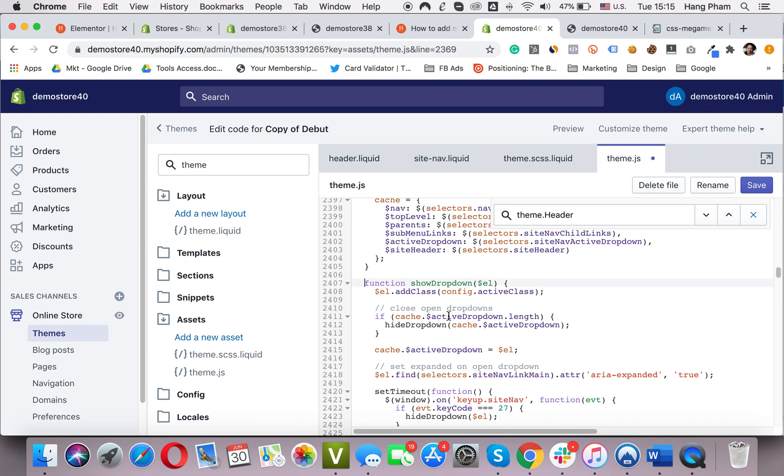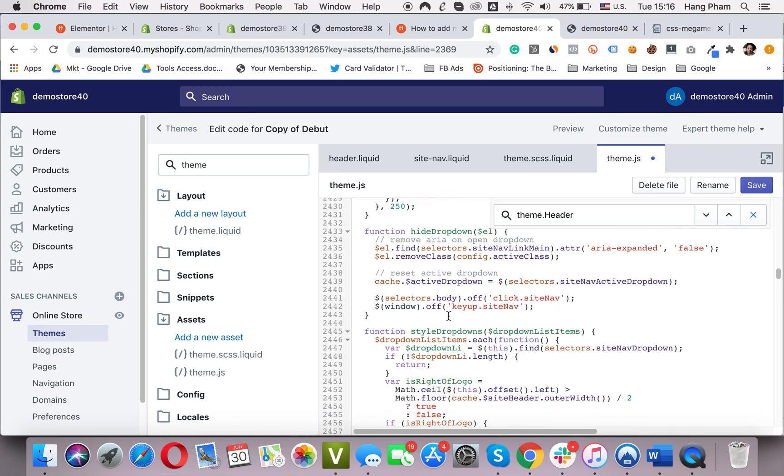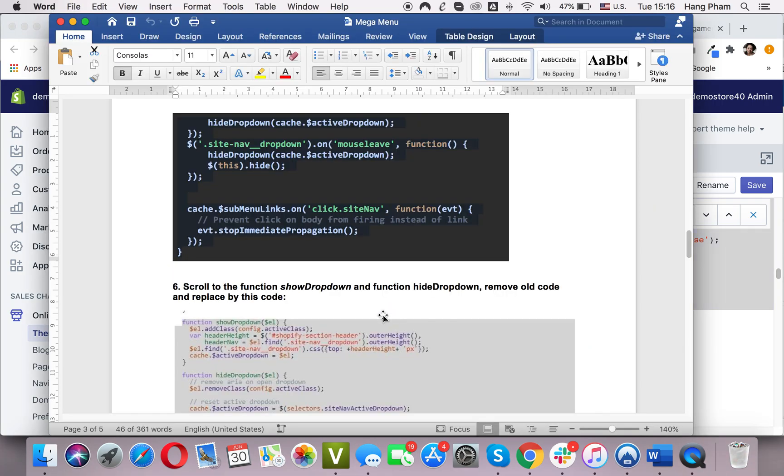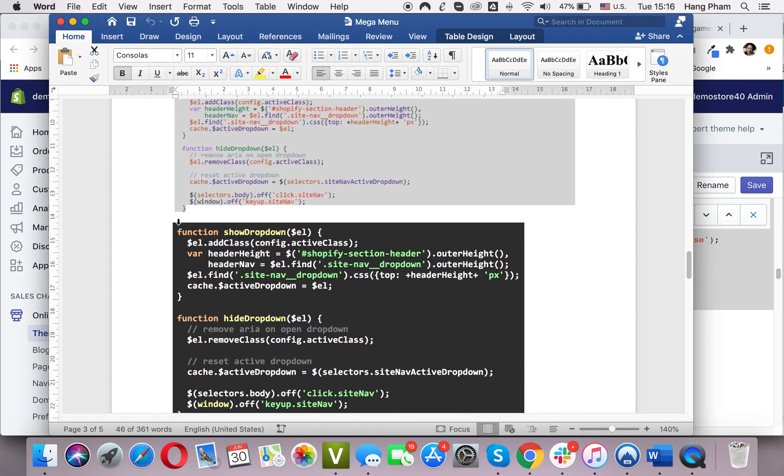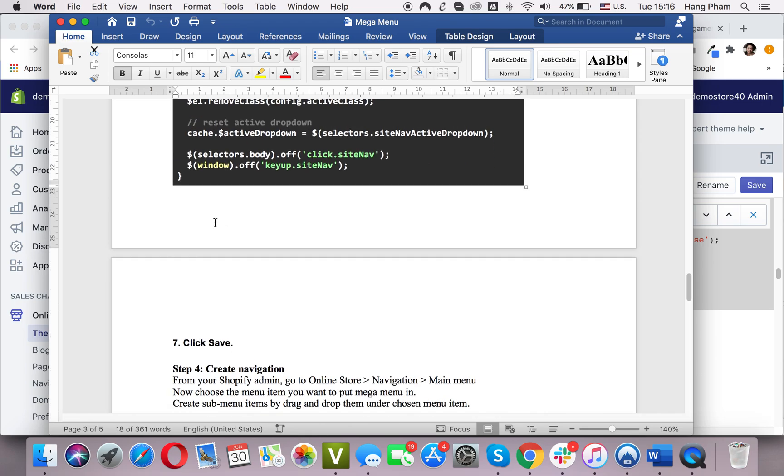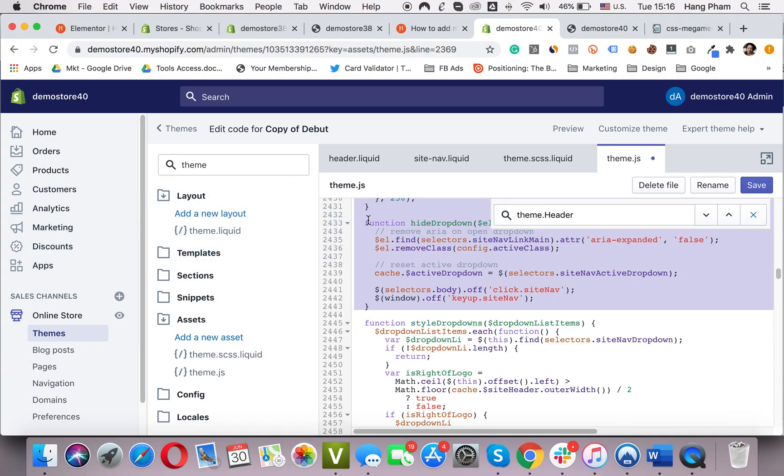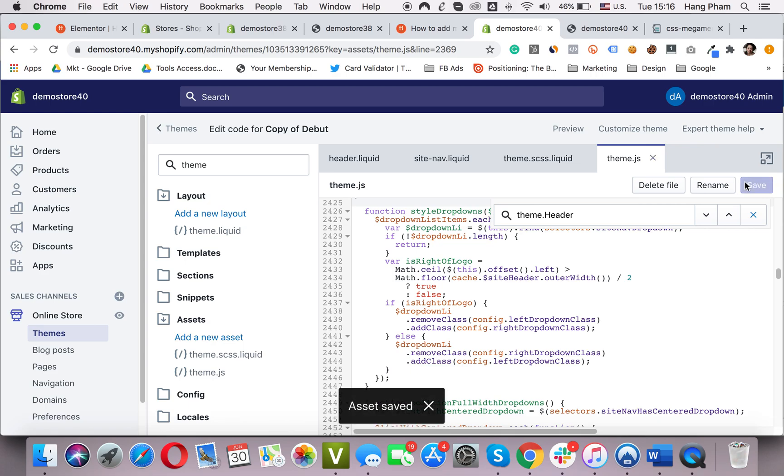Next, replace the function showDropDown and function hideDropDown with this one. I put all the code in the comment section, so you don't need to worry. Save. Okay.